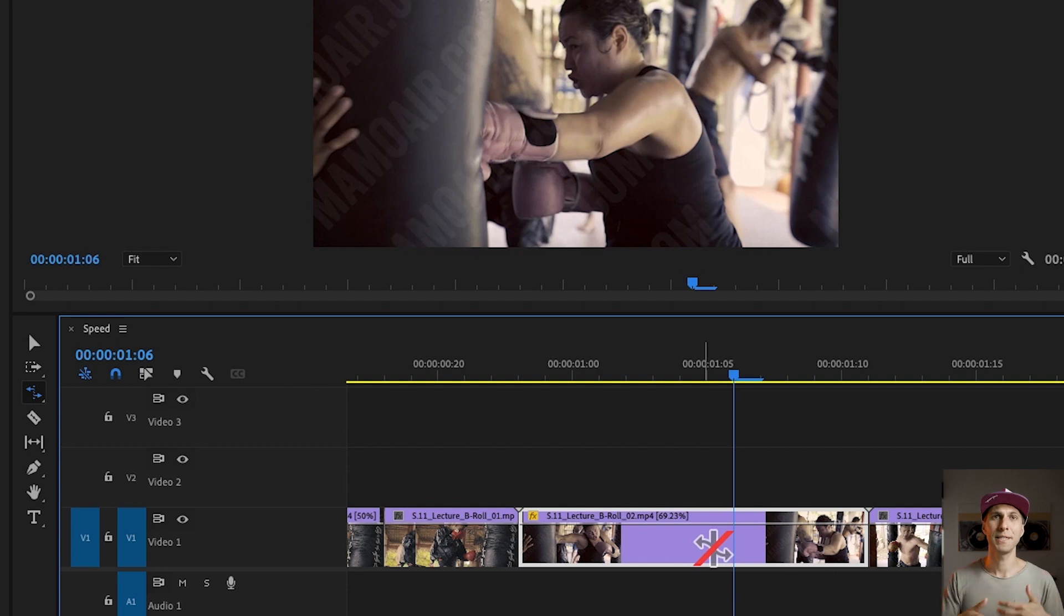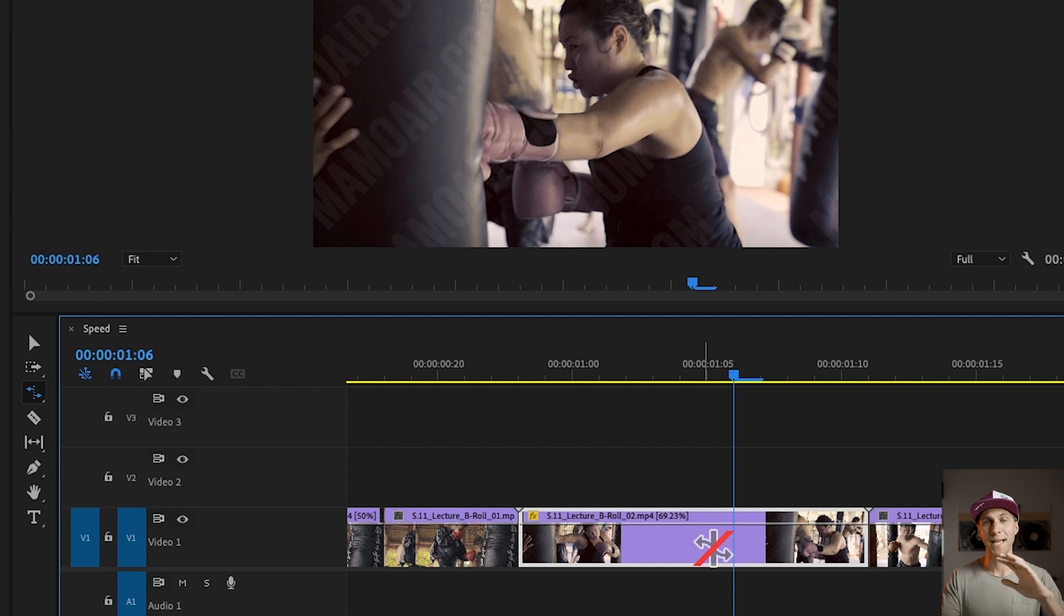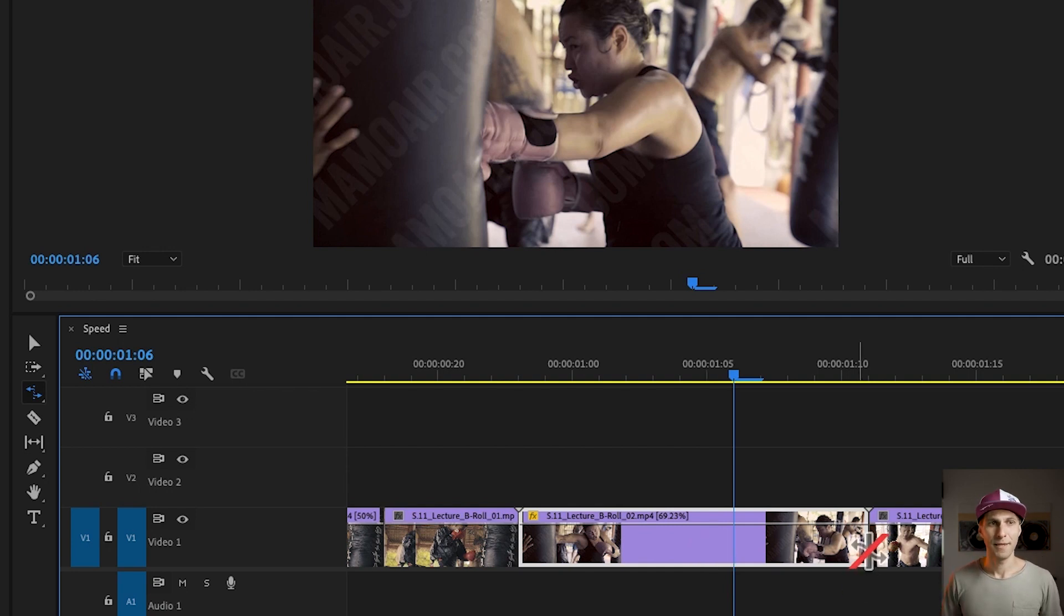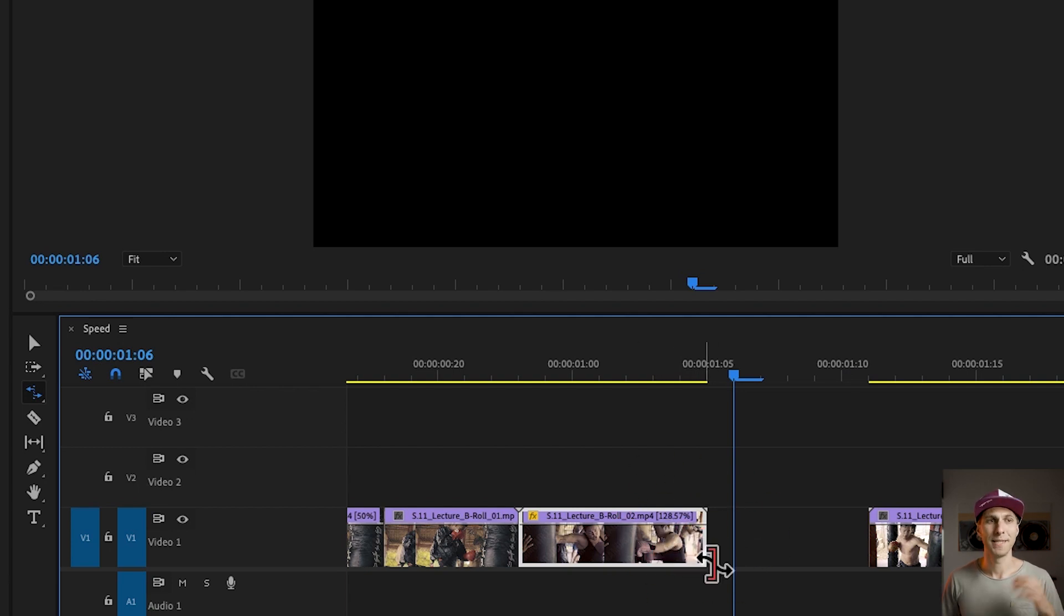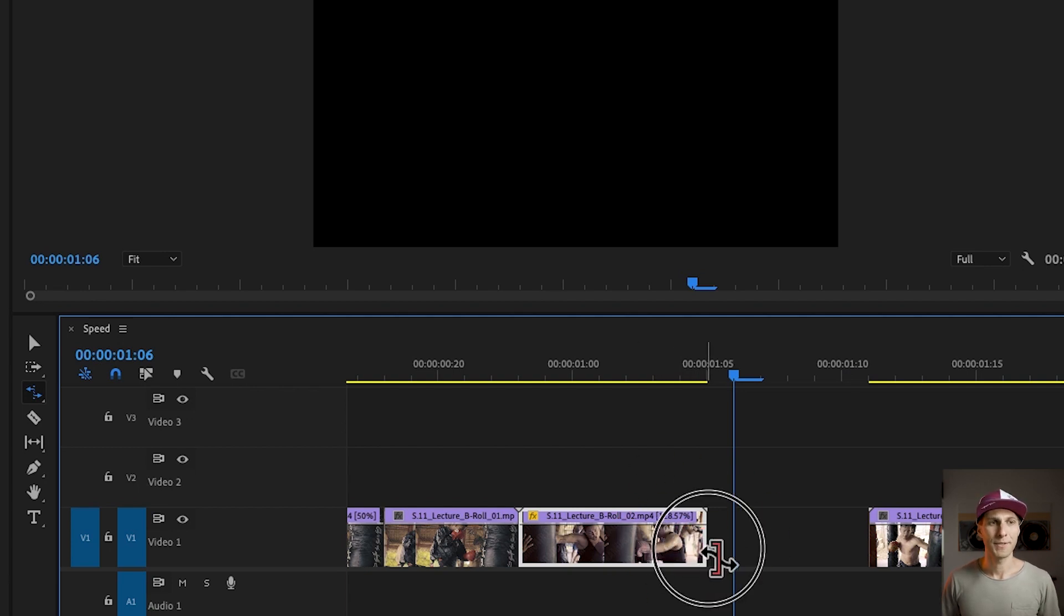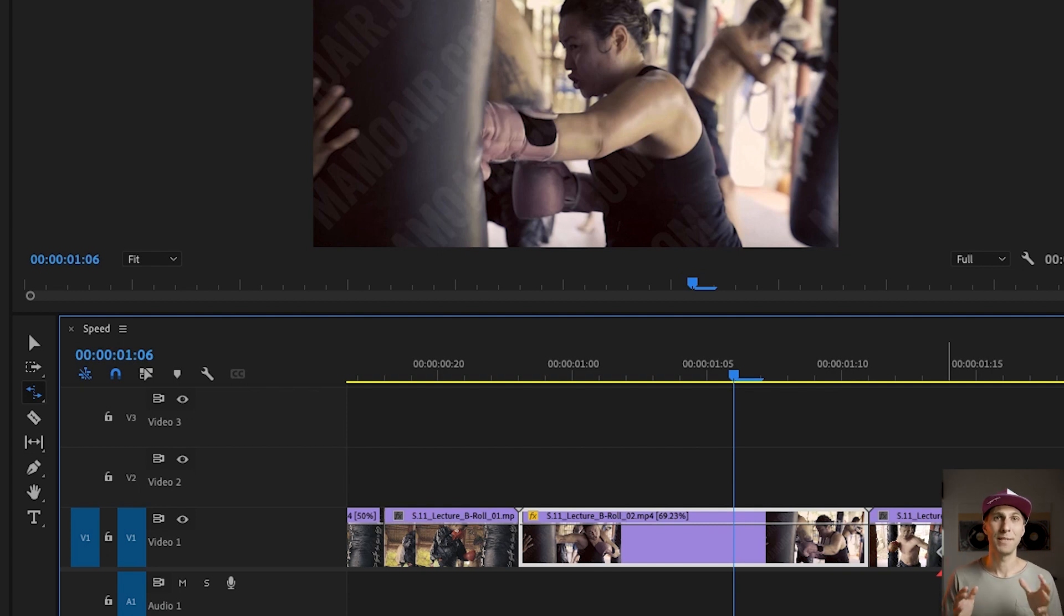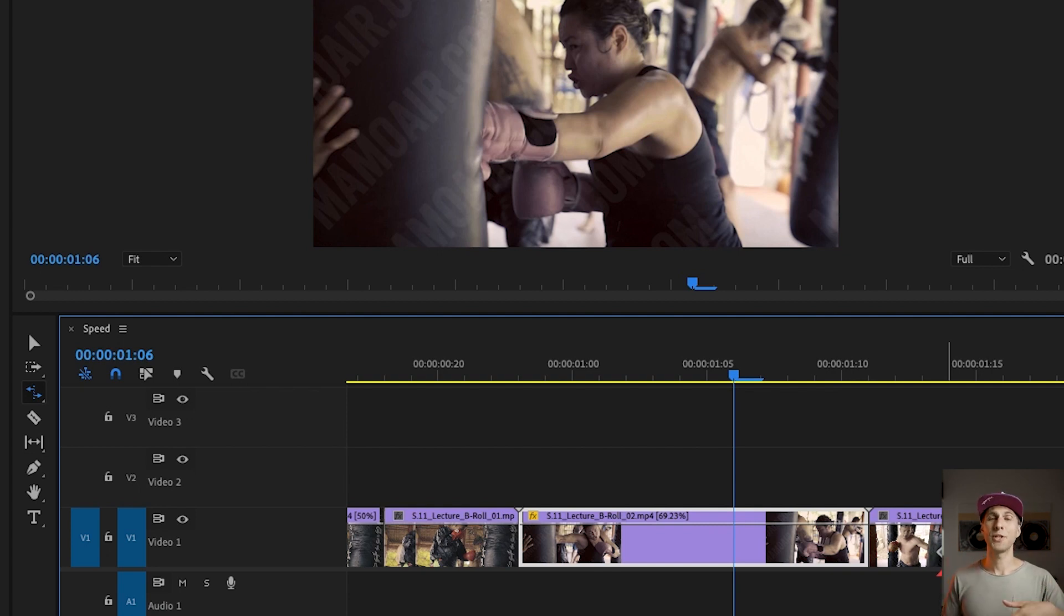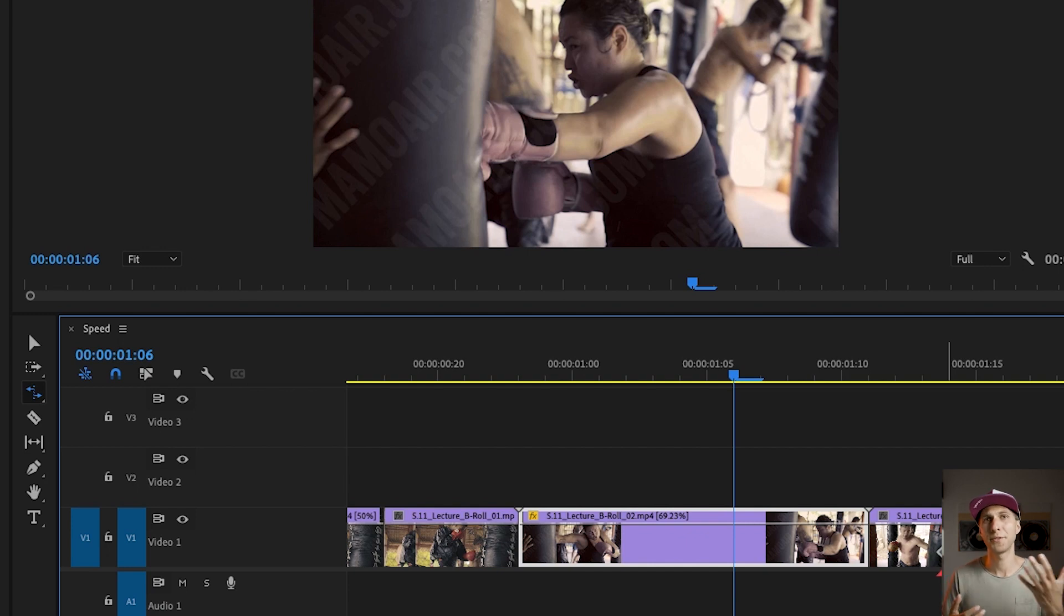So we are changing the speed in a different way just to fill the gap between the previous and the next clip. Okay, so if I do it again, you will see the speed changes again. So now it's 128%. If I fill the gap, it's going to be 69.23. So this is a useful way to change the speed of your clip if you need to actually fill a space between two clips. So Premiere is going to adapt the speed for you automatically.